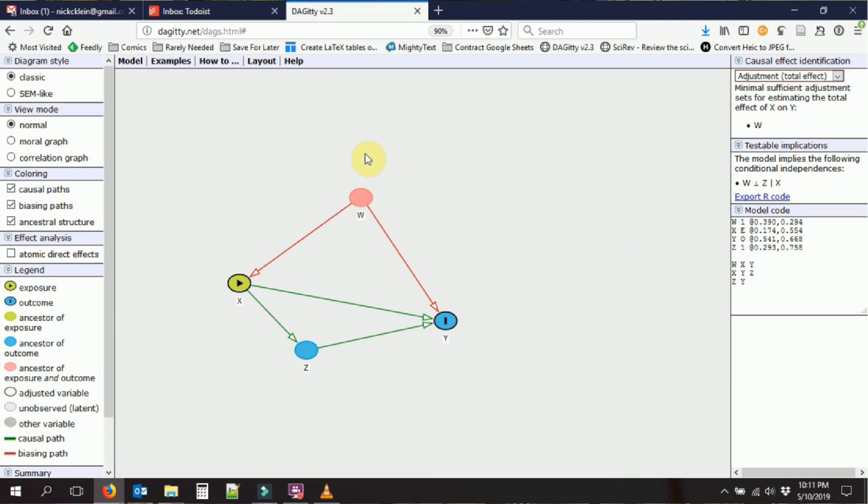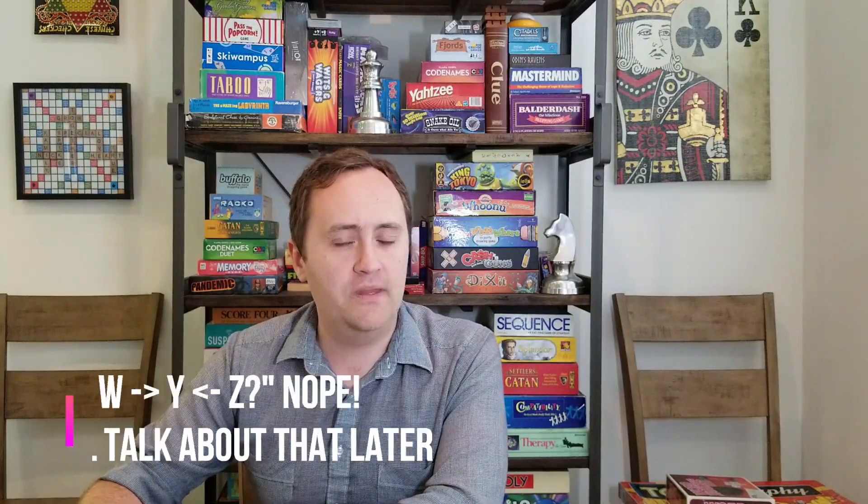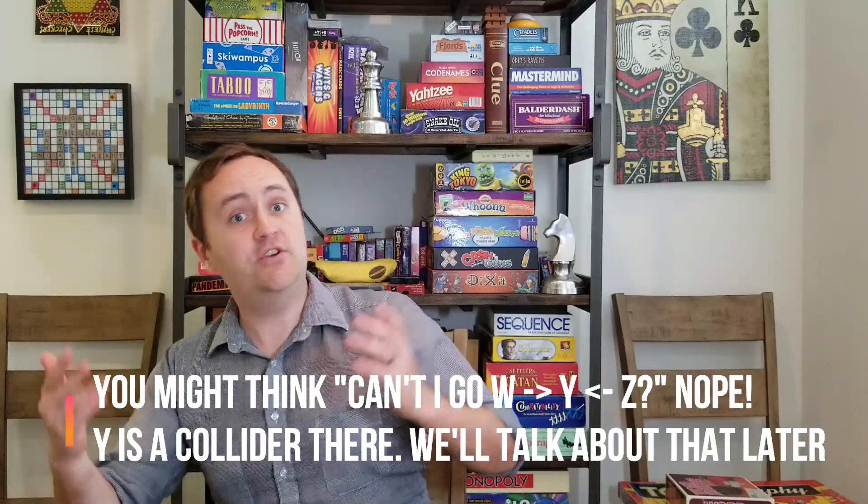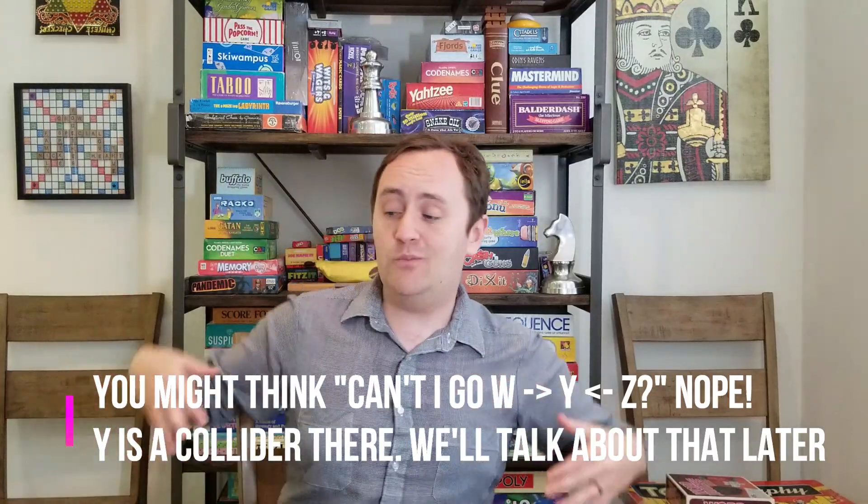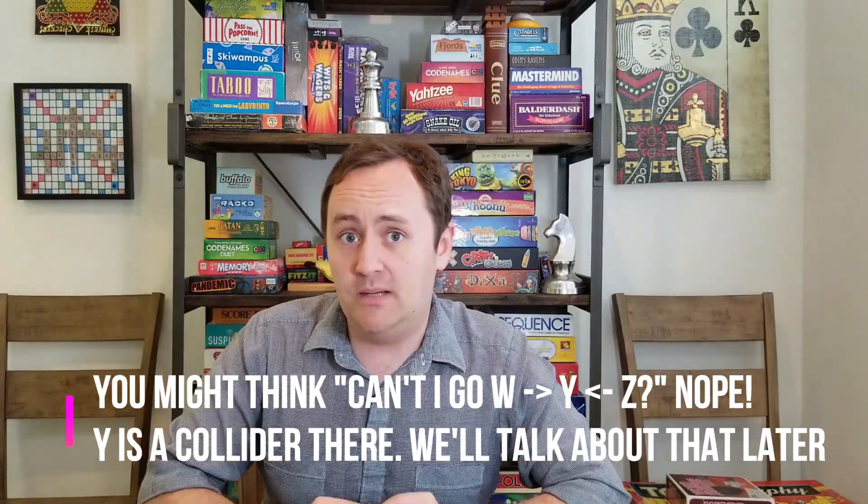So for example, you'll notice here that the only way to get from w to z is going through x. So what does that tell us? That tells us that if we adjust for x, if we held x constant, controlled for it, there should not be a relationship between w and z because we already got rid of the only way you can get there. And so if we controlled for x and we still found a relationship between w and z, that would tell us that our model might be wrong. That's something to think about as you're putting these models together.